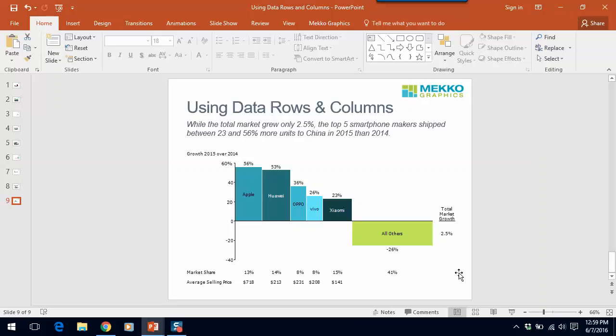But we've also added a data column. And in this case, we're showing total market growth in a data column, so that you can understand the relative impact of each company's growth on the overall total.